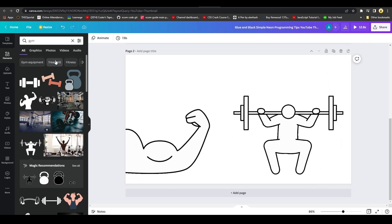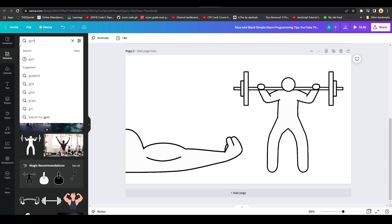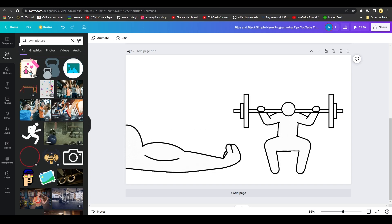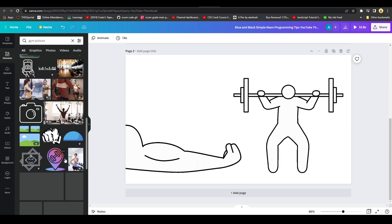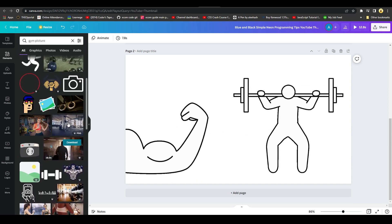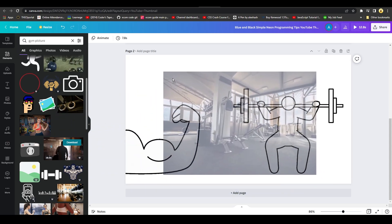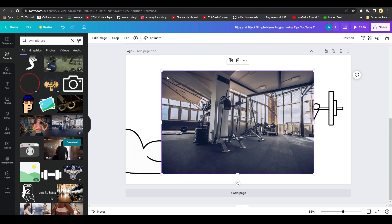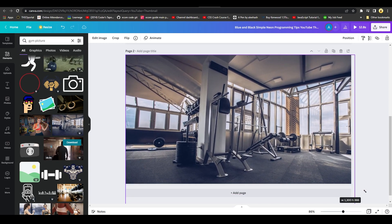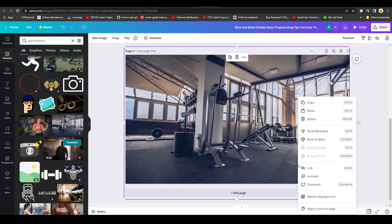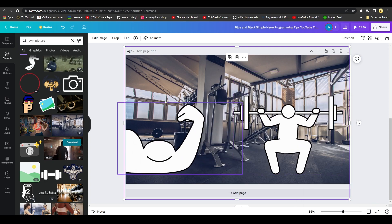For the background, type 'gym picture' in Elements and Canva gives you exactly that. Drag and drop a gym photo onto the canvas and resize it to fill the screen. Then right-click the image and send it backward so it sits behind the animations, giving you a nice-looking background.